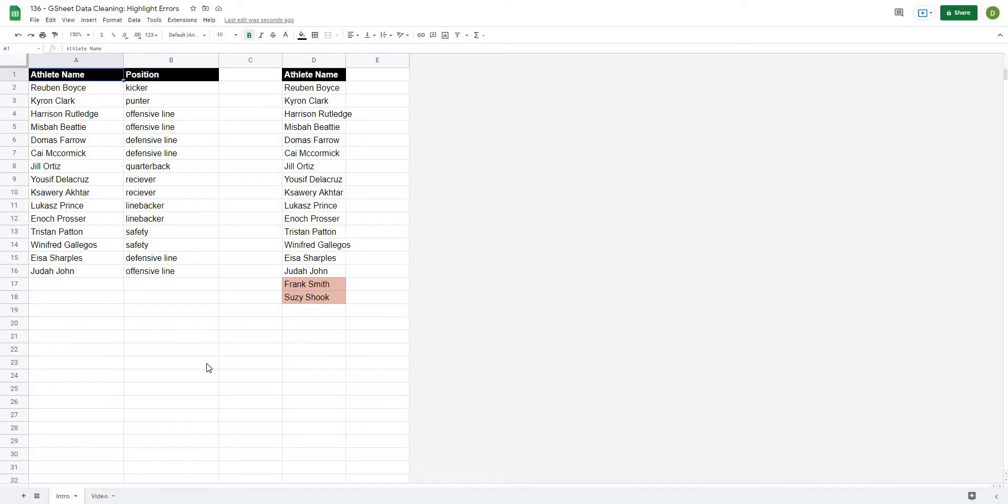In this video we're going to start a new series on Google Sheets data cleaning using this technique to automatically highlight errors in your data set.